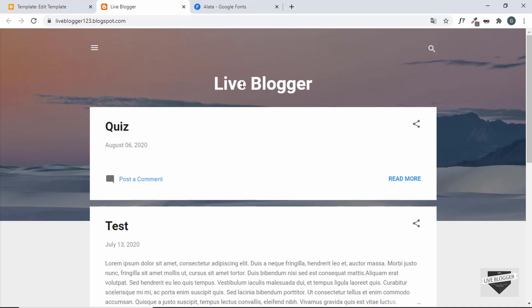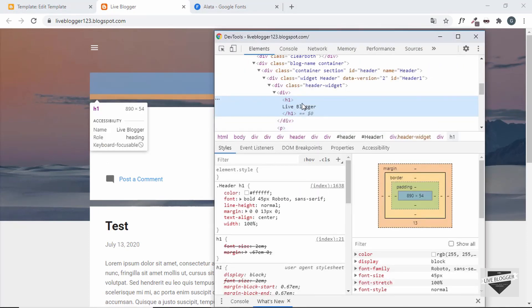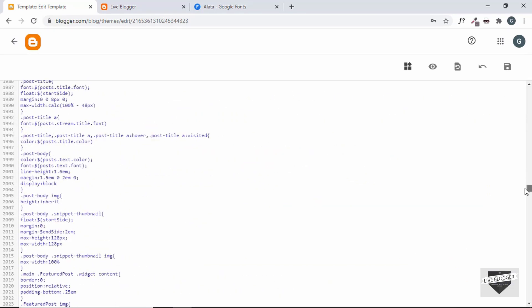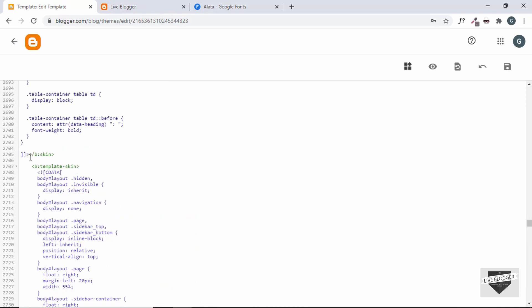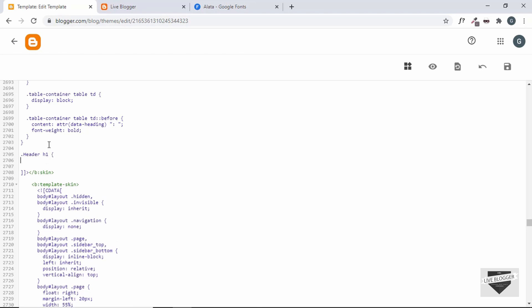Now let's go to our website and find what the heading is called in our markup. Right-click and go to Inspect — we can see this is an H1 inside a class called 'header'. Copy that selector. In the HTML editor, scroll down to find the end of the styles by searching for 'b:skin' using Ctrl+F. Paste the selector there and add: font-family: Russo One, sans-serif.